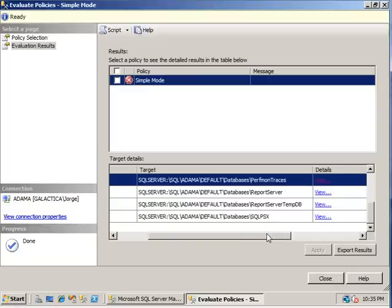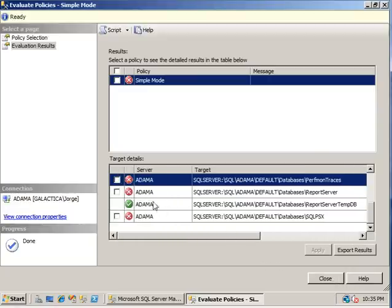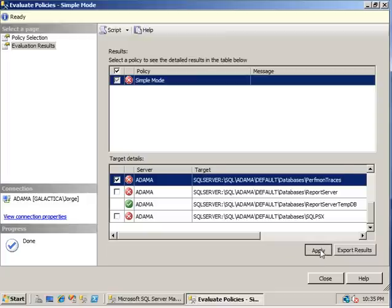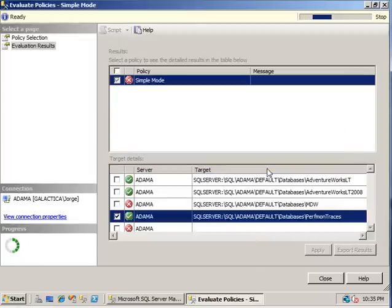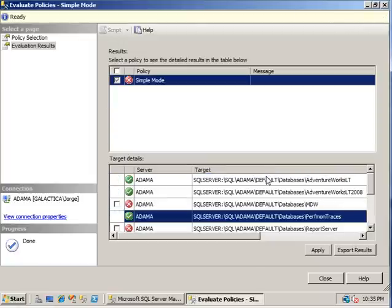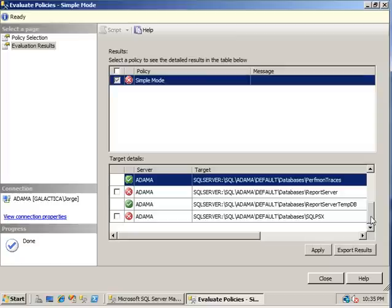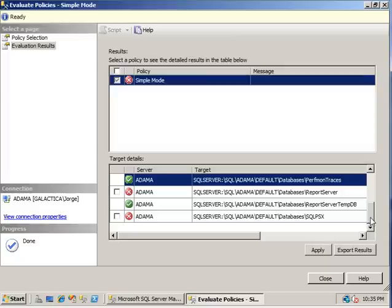Let's say we don't want that in full mode. We want it in simple mode. To make it comply to your policy, simply check this box here and click apply. SQL Server tells you you're about to make a change on the database. Are you sure? So in this case, we're just going to click yes. And right away, SQL Server turns that database in the simple mode for you. So now that database is in compliance with your policy.